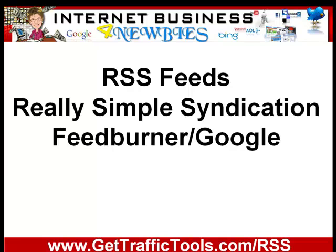Now, the really simple way to get a feed is to use FeedBurner, which is part of Google. So you need a Gmail account. And as I say, in another video, I'll show you how to use FeedBurner and how to get a feed.